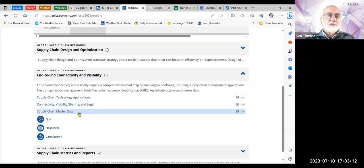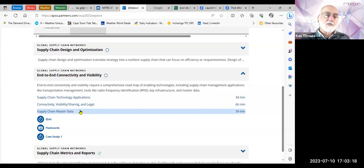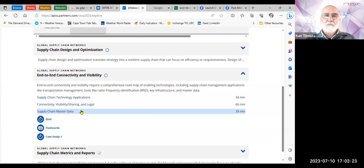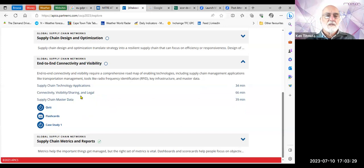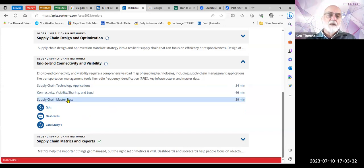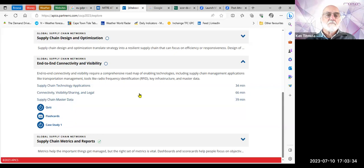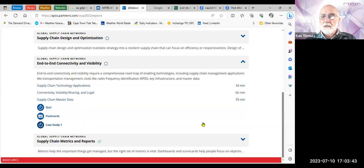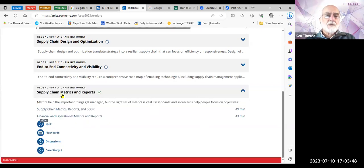We're going to carry on today looking at supply chain master data, a very important part of your ERP system — and one that I find is not really handled very well. Most people don't keep their data up to date; there are bits missing and it's wrong. This is one of the most important parts of your supply chain: managing your data. We did look at the case study yesterday, and there was that spreadsheet.